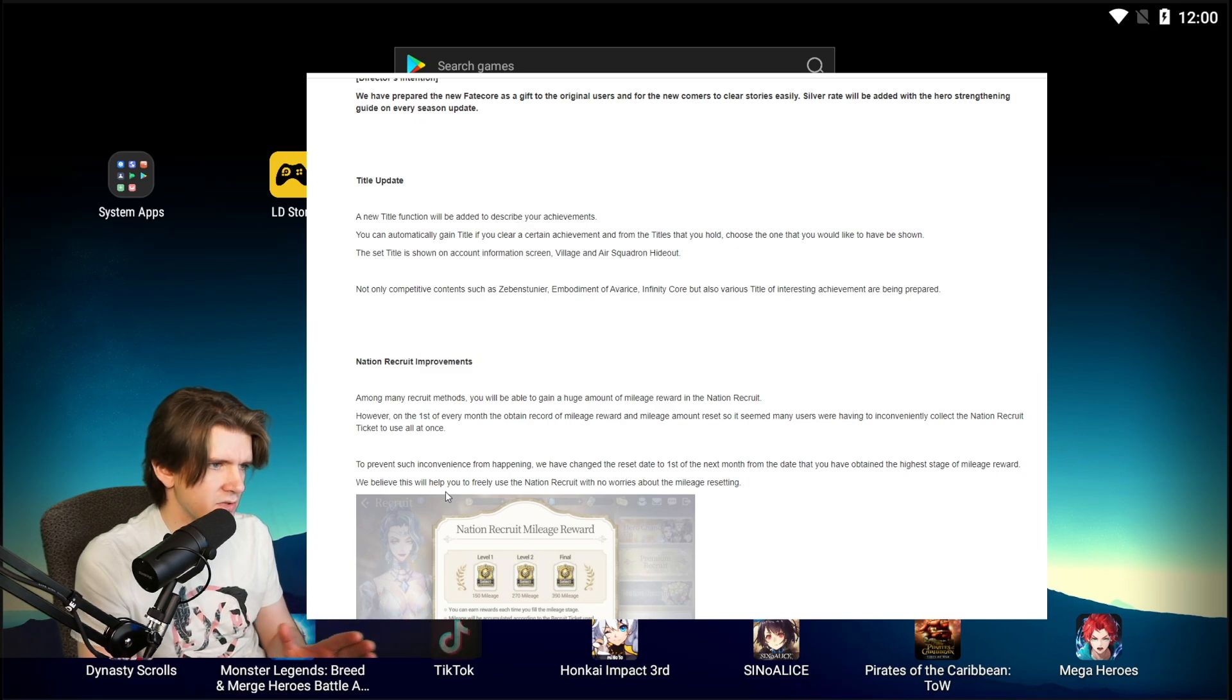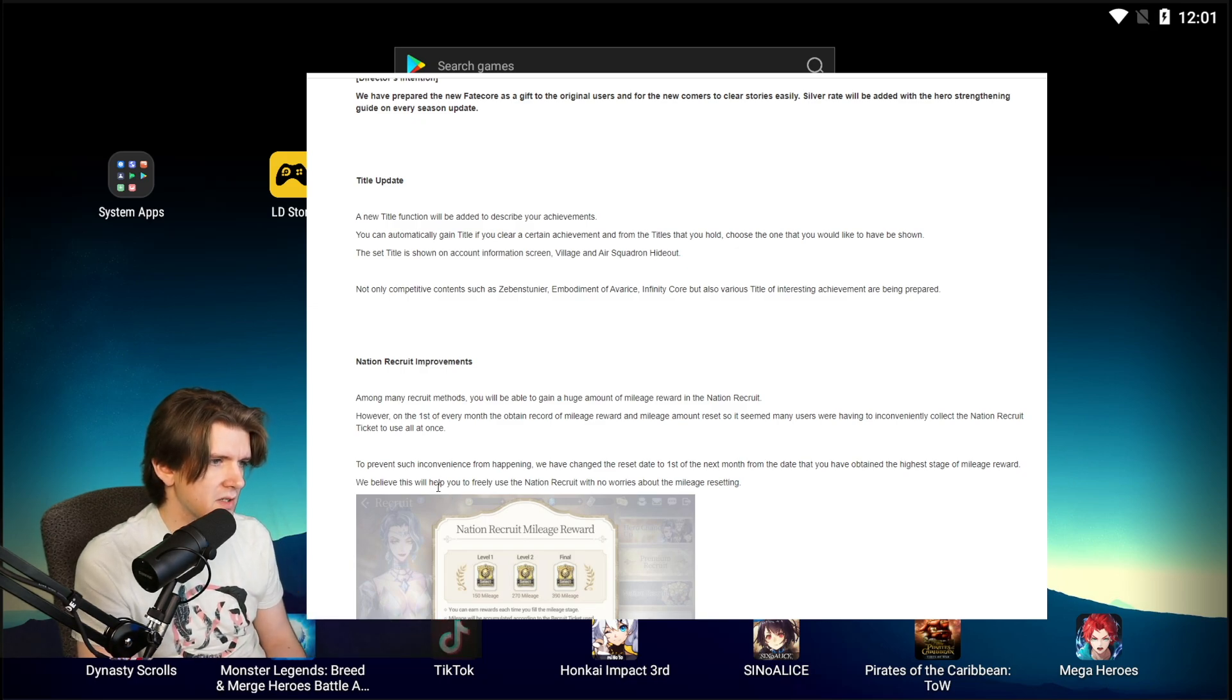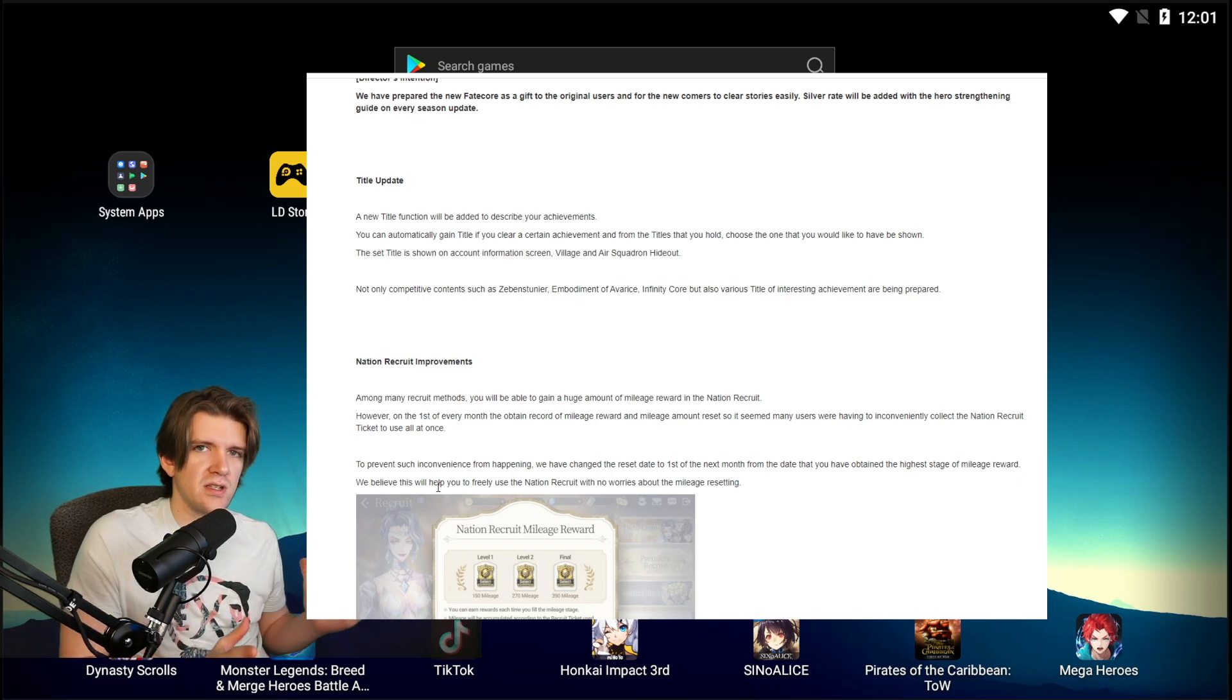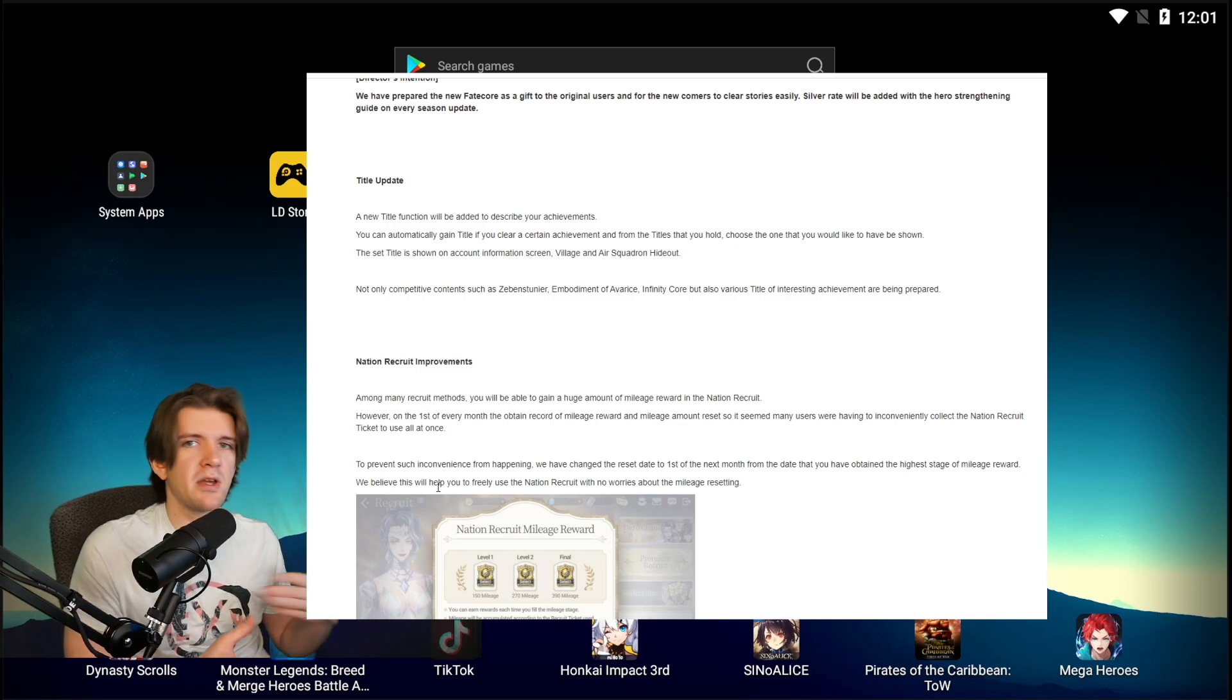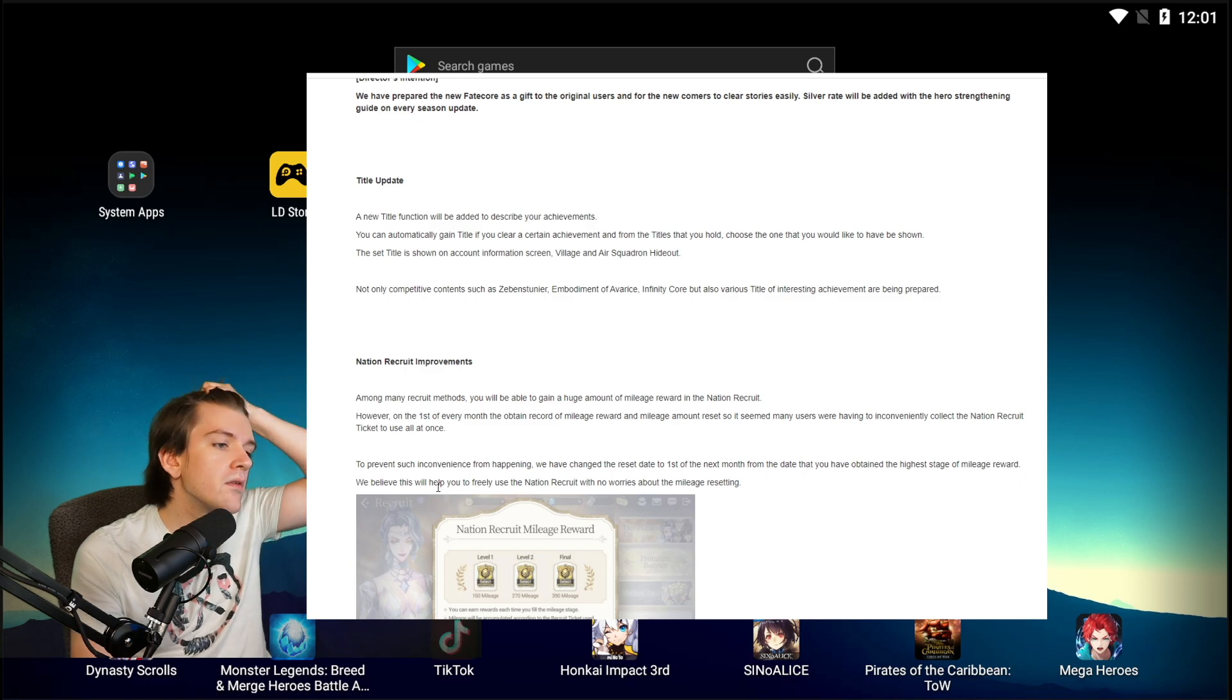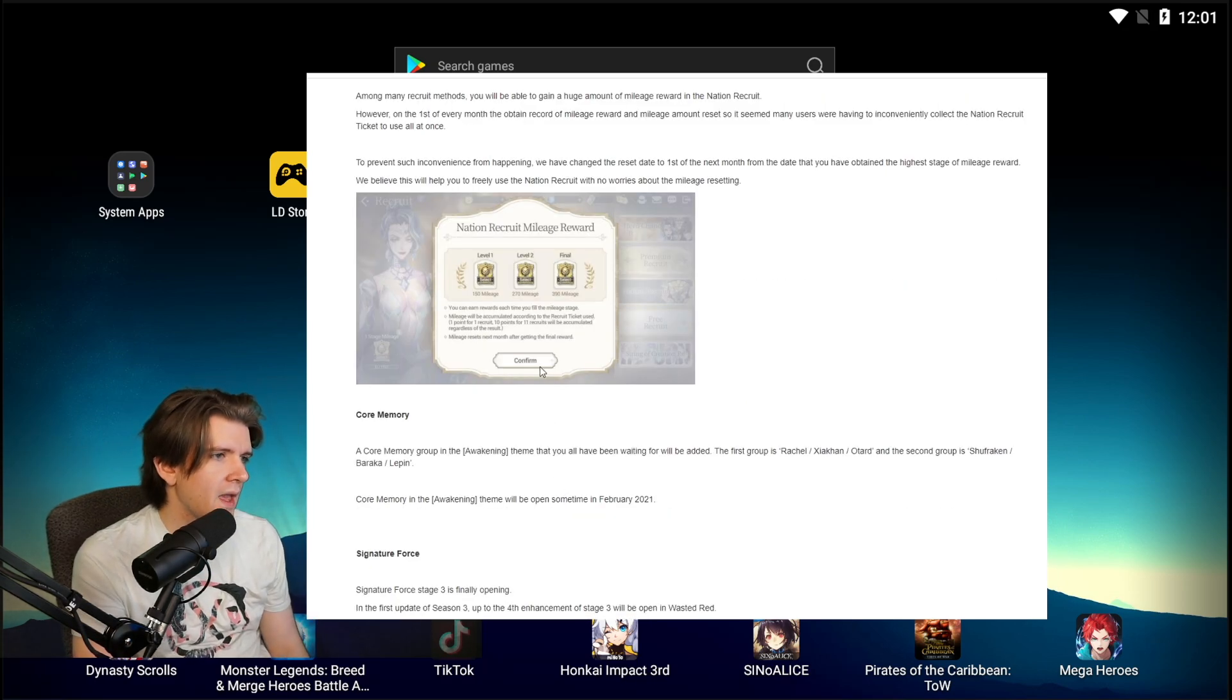So this is actually like dope. That's actually really good. So the way I'm reading it is once you finish it, which takes forever, then on the first it will reset. So people can't just spam them but at the same time you're not just sitting there hoarding. That's cool.